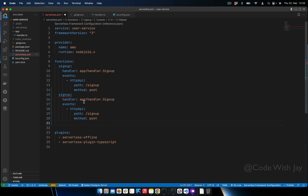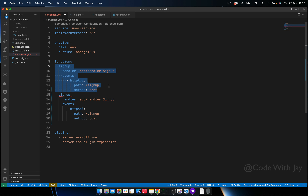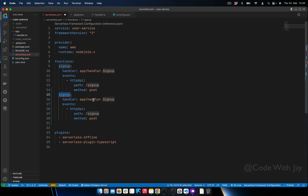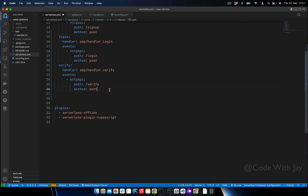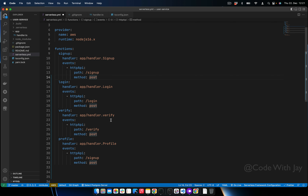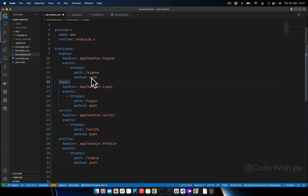Let's add these endpoints one by one. Make sure the indentation is correct — the first indent is the function level and the second indent is the function name. The handler and events also need to be indented accordingly. Now let's rename this one as login.